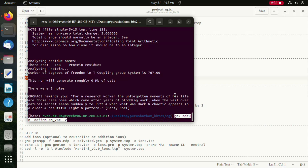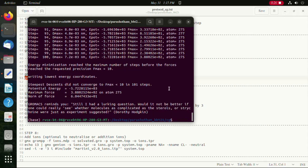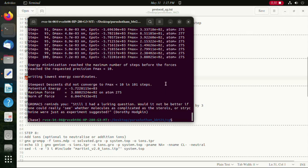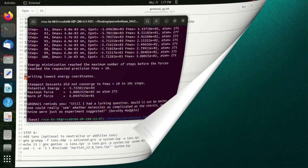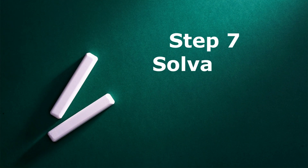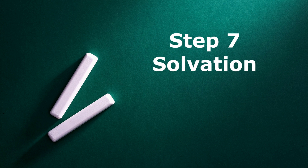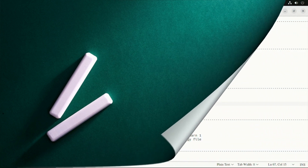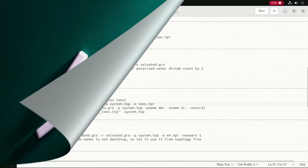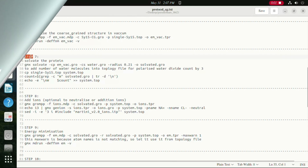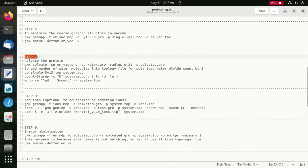The run command is successfully executed and we have minimized the structure. Moving on to step 7, which is solvation, where we add the solvent molecules — in our case it is water — and then we will count the number of water molecules added and append it to the topology file.